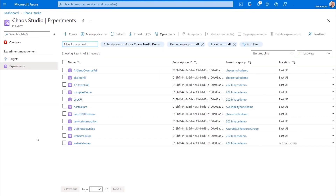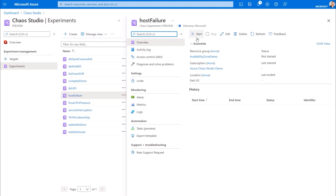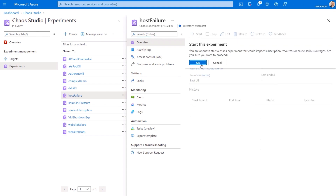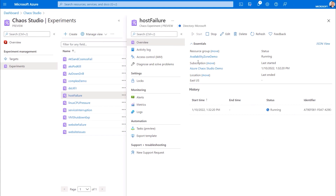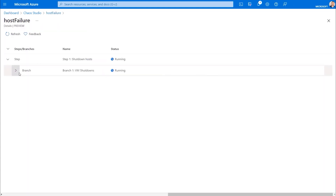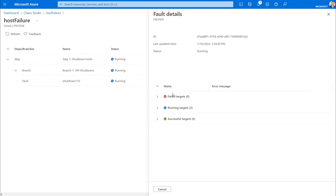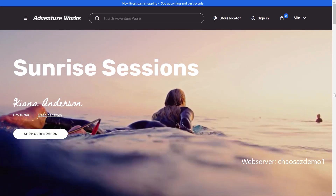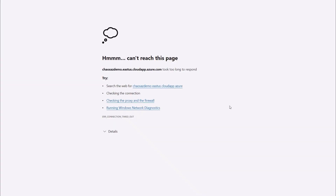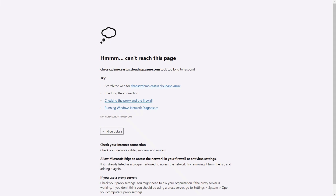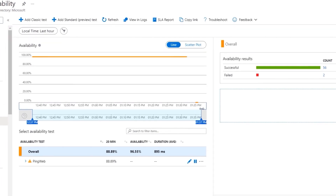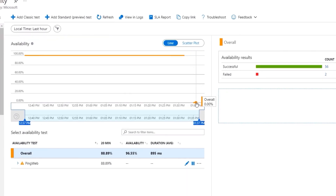Back in Chaos Studio in my experiments, I'll choose the one I want to run and start it. I just need to confirm once more and it will run. I can check the status by going into details — I'll expand the branch and go into the fault and expand running targets. If I go back to my app and hit F5 to refresh, you'll see the connection to the server is no longer available because all three VMs are shut down. Now in App Insights, we can see that our availability just went from 100% to 0%.